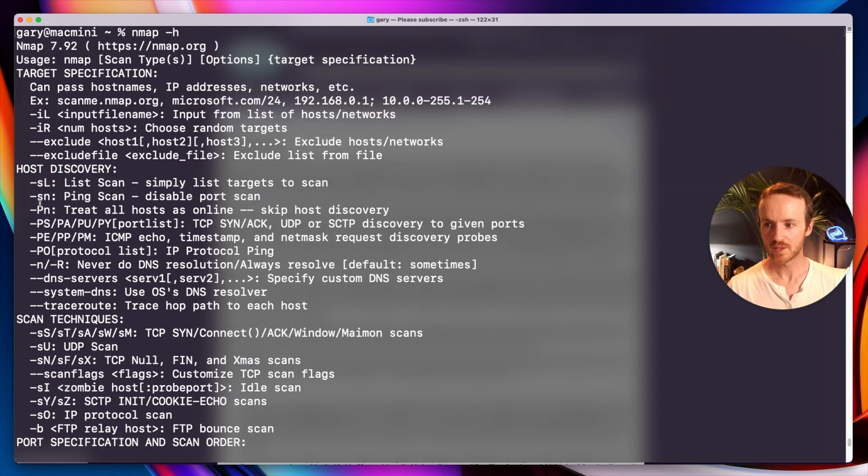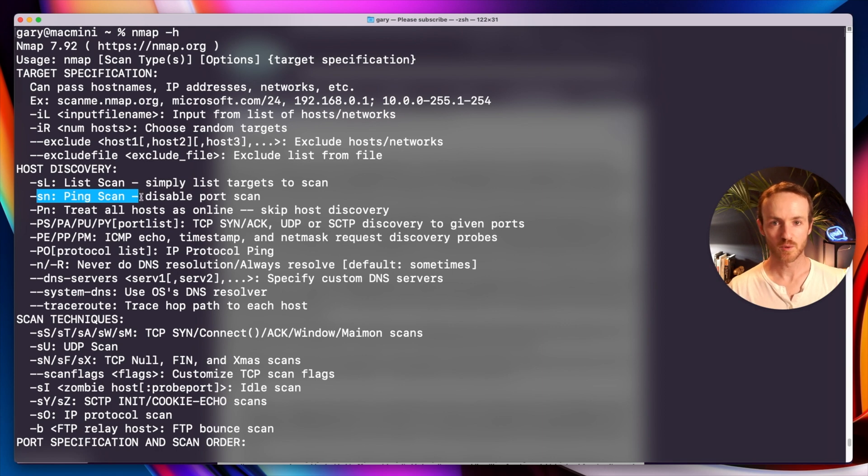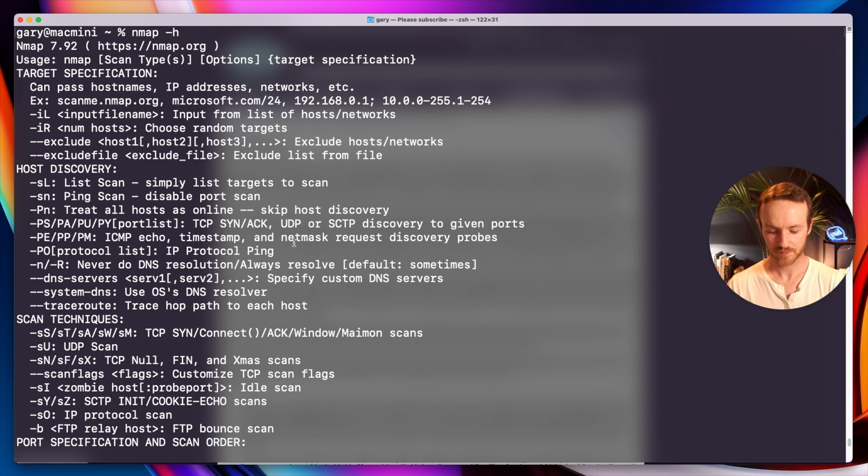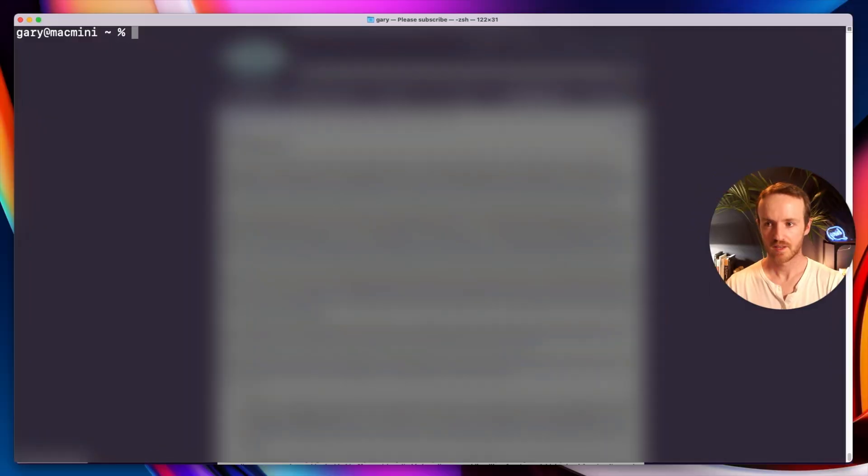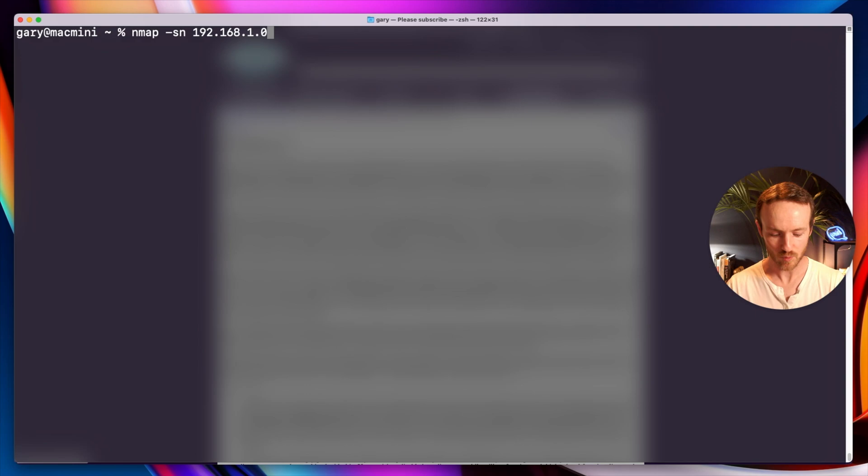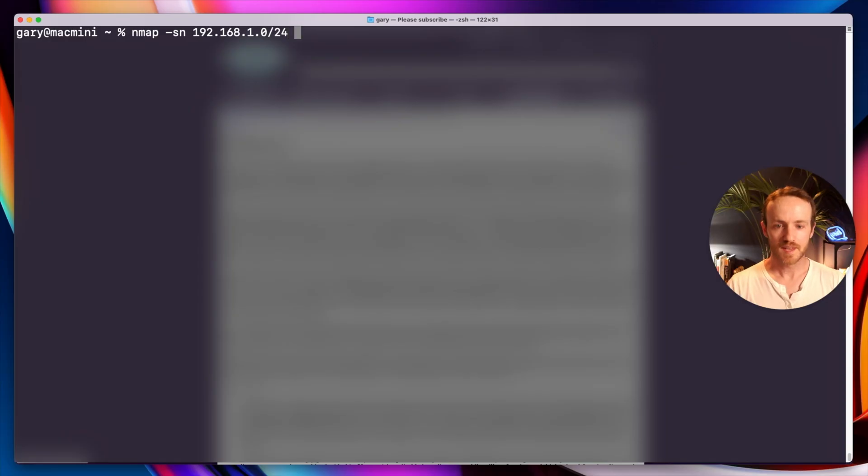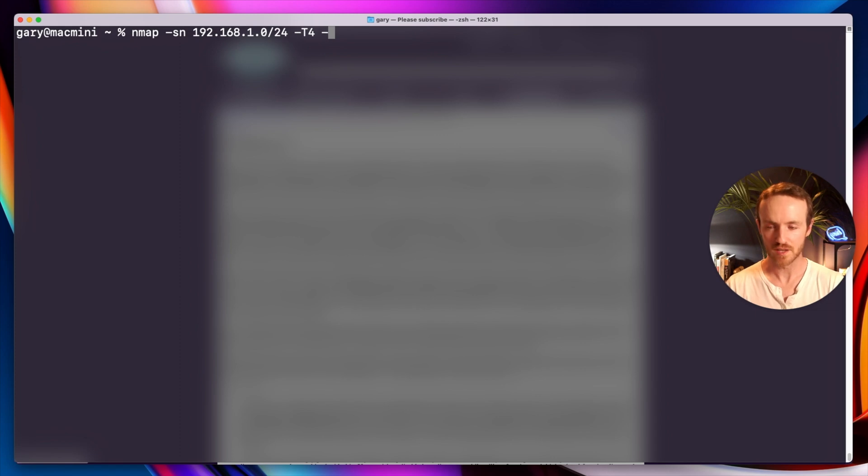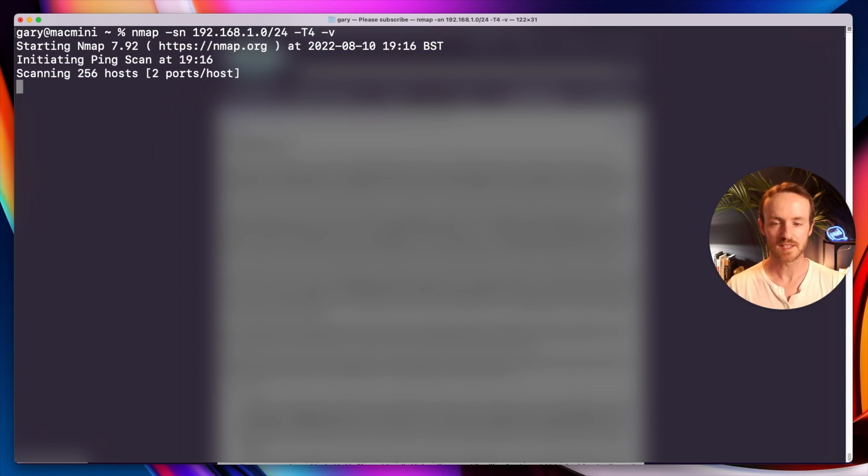And here's the different scan types. So let's look at a ping scan. We're going to do this on my home network. Nmap -sn and then I'm going to specify my home network range. If you don't know anything about network ranges, network sub mapping, I'll put some links in the description. Then I'm going to type -T4 to increase the speed at which this runs and I'll type -v to increase the verbosity so it prints it out on the screen. So that's it finished.